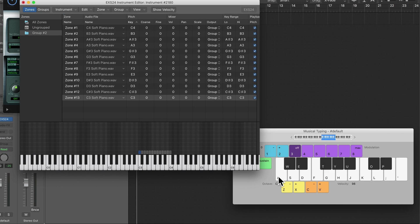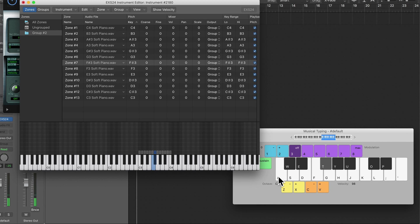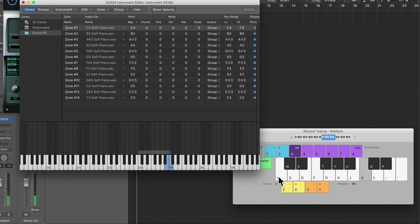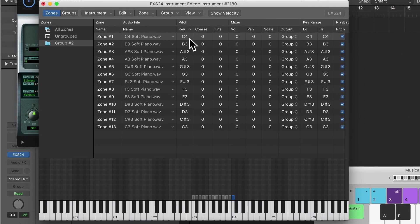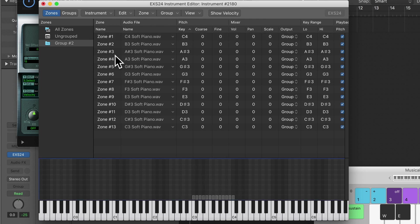Now if we play this back on musical typing, you'll be able to hear the different notes. Those are the soft ones. The pitch and root key are all correct. Because of my labeling it's actually mapped this completely fine. So we can rename this group to 'Soft'.